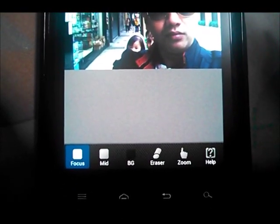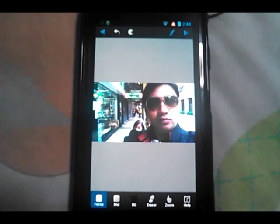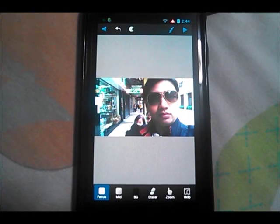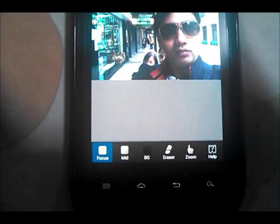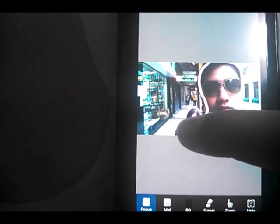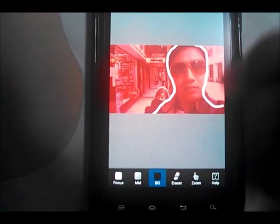Since Focus is already selected by default, you just need to draw on the area which you want to be in focus, and the rest of the image will be blurred out. This app gives you the effect of a DSLR camera although you're only using your normal mobile phone or digital camera. Select the Focus button, draw the outline of your subject, then select the BG option to draw on the area which will be blurred out.